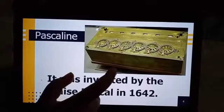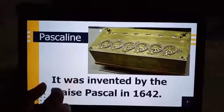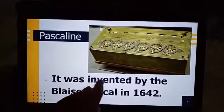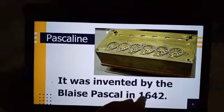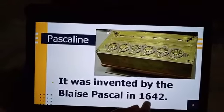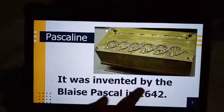This is Pascaline. It was invented by Blaise Pascal in 1642.